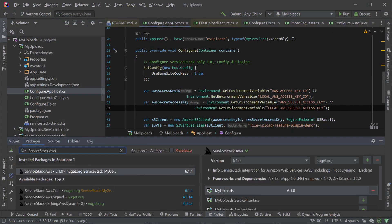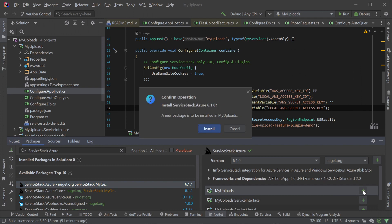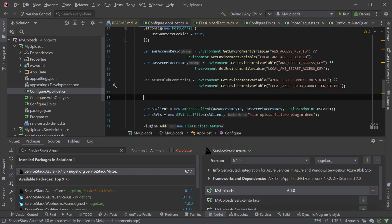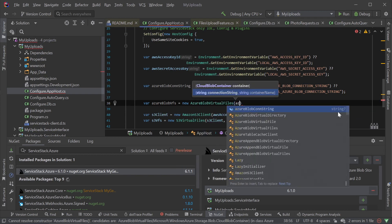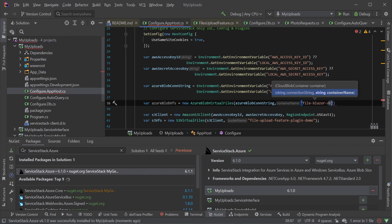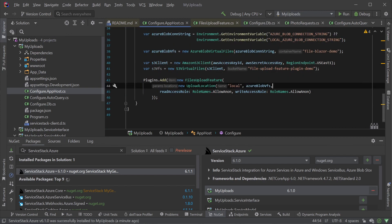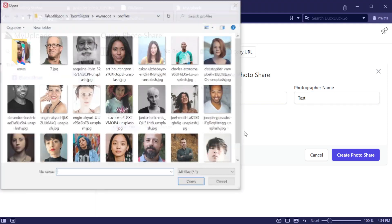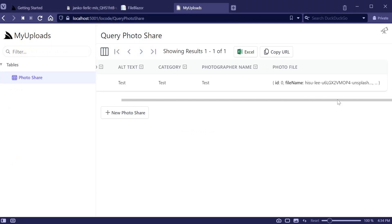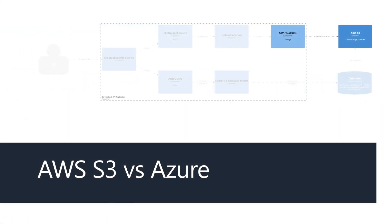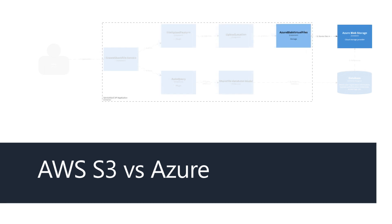If you have an Azure storage container, switching the file uploads feature plugin to use it can be done in just a few steps. Just like with AWS S3 we will need to install the related ServiceStack.Azure NuGet dependency and provide related credentials — in this case the storage container connection string and container name. Once the Azure Blob virtual files instance is configured we can replace the virtual files instance provided in the existing upload location. Running it again and we have files uploading and downloading like before but this time from Azure. All we have changed is the implementation for the IVirtualFiles instance in the upload location and we have our files backed by a different cloud provider solution.